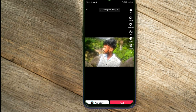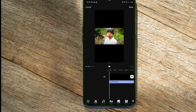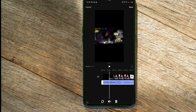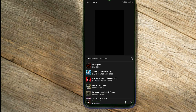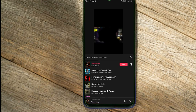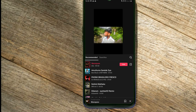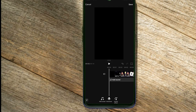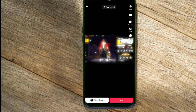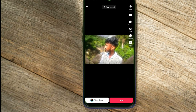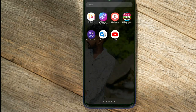You can adjust the music. If you are going to edit the video, you can adjust the music. You can also edit the music. As you can see, I have a link to the music, right?